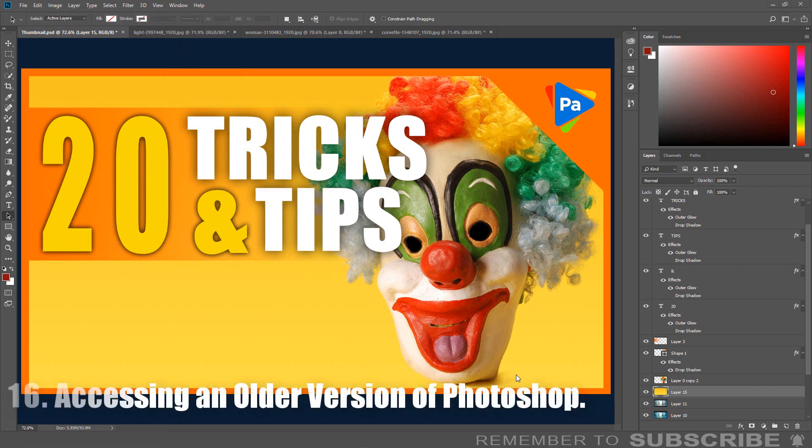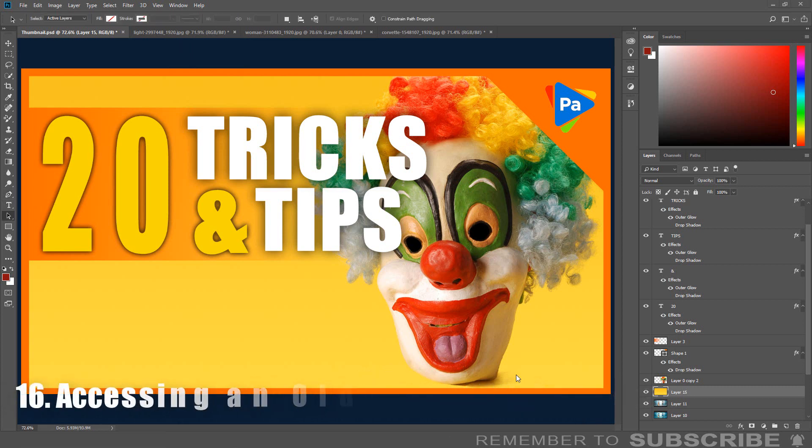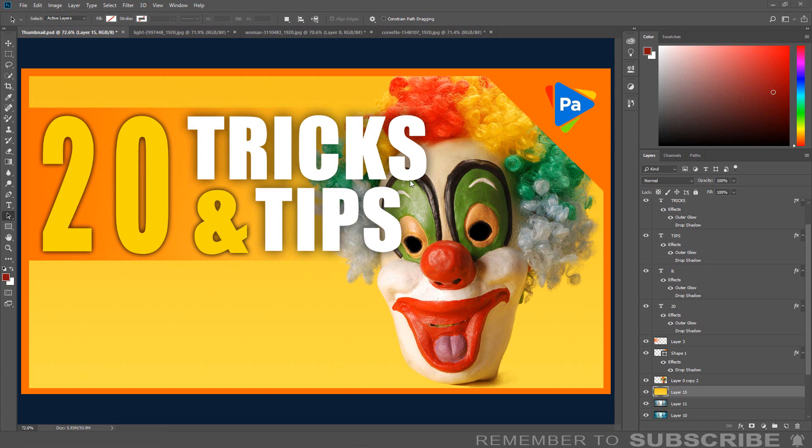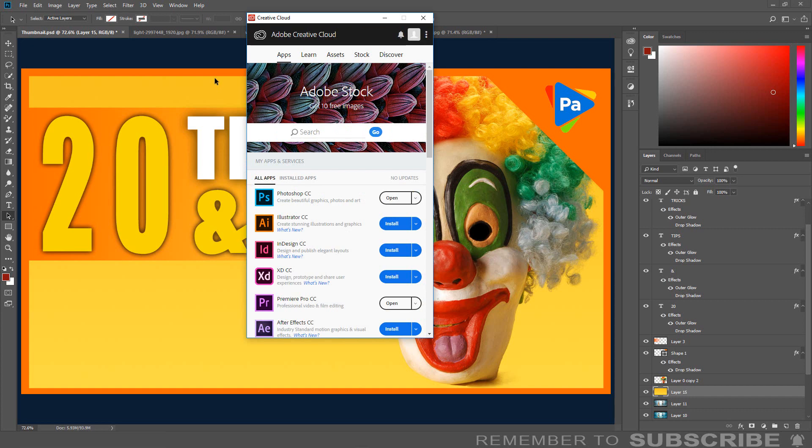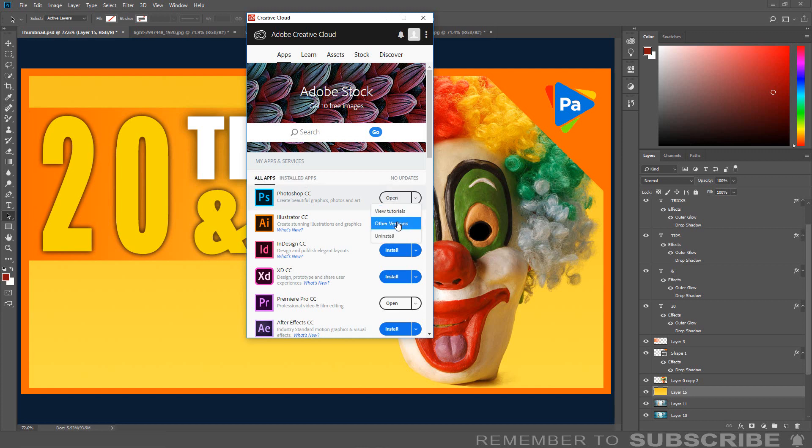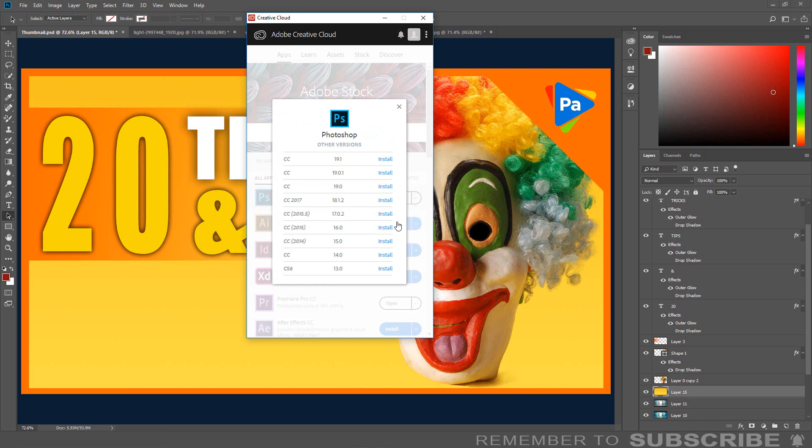Accessing an Older Version of Photoshop: There is a way in Photoshop CC that you can install a previous version of Photoshop. Click Help, click Updates. The Adobe Creative Cloud application will open. Look for Photoshop, click the down arrow next to Open, click Other Version. Now you can install an older version of Photoshop.